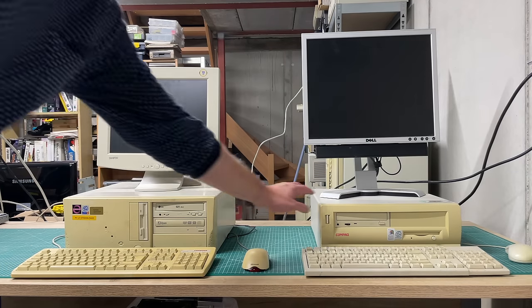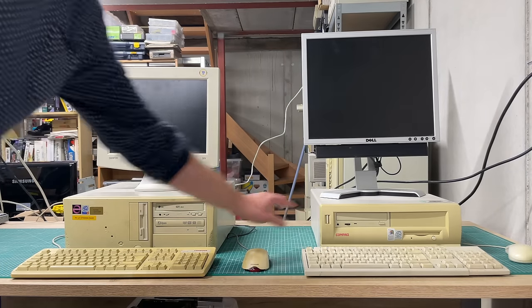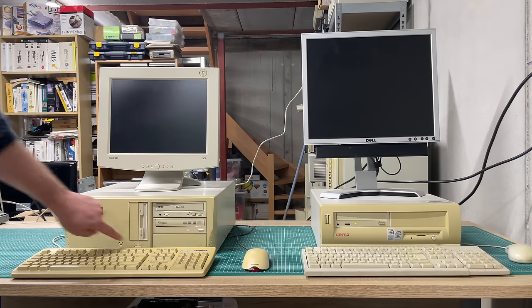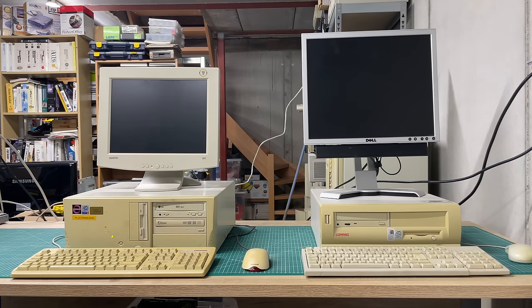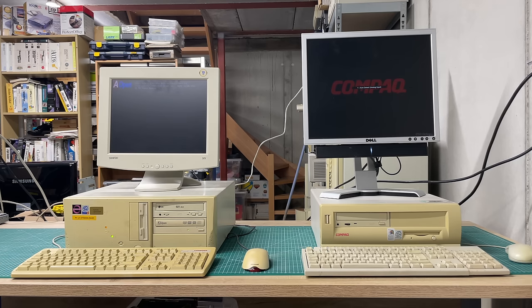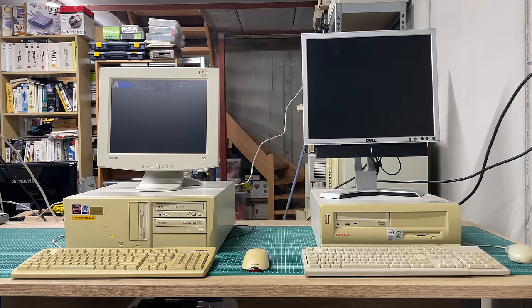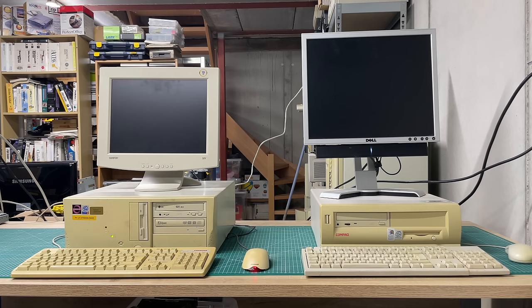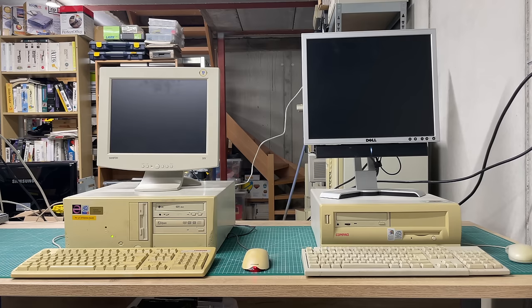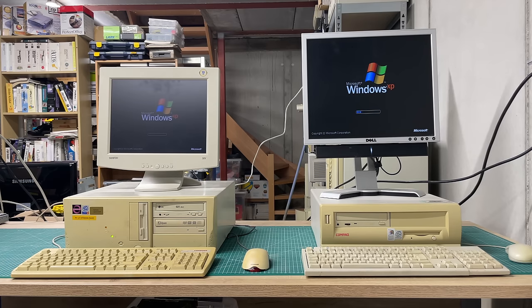Hey everybody and welcome back to the channel. This is going to be a quick and dirty video about the Pentium 4 that you see on the left. It's just by accident that we see yet another Compaq machine on the right, but it's just for comparison because one thing I noticed with this Pentium 4 is that it was really really slow.